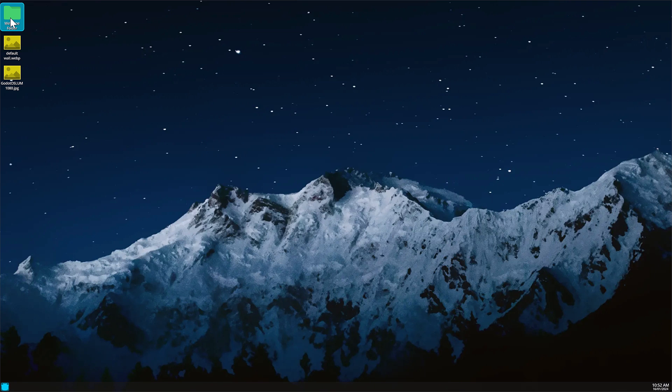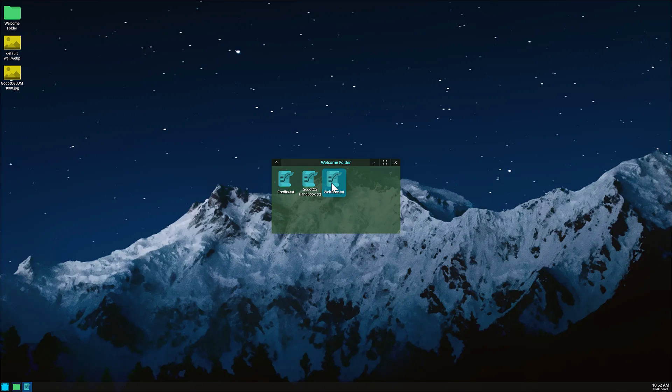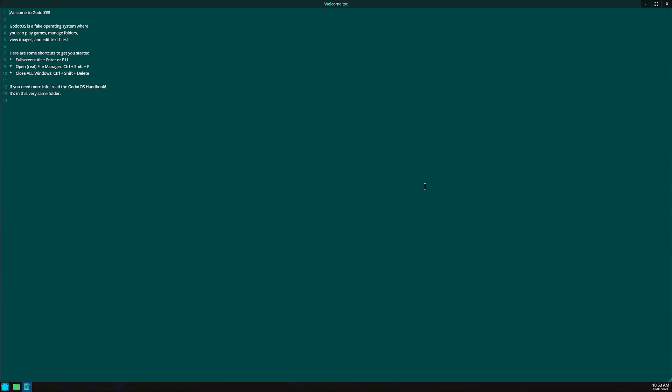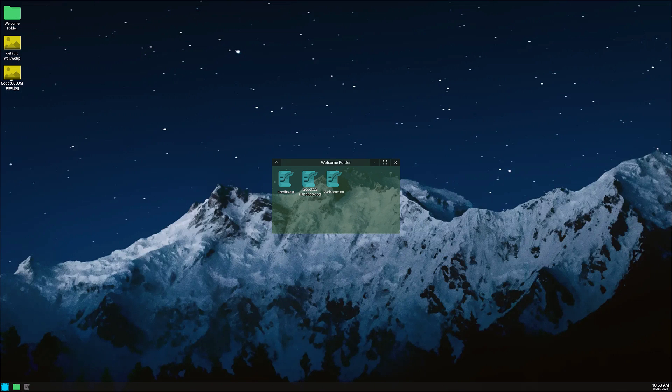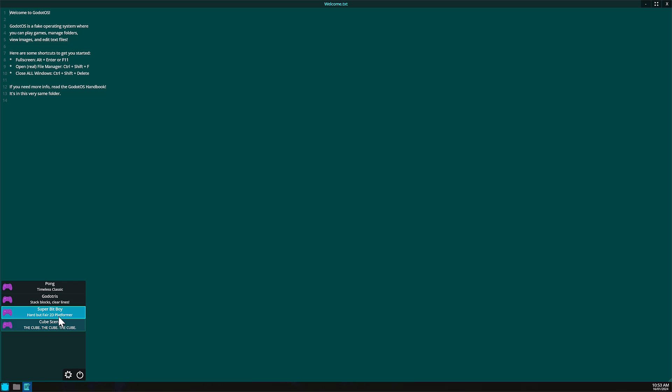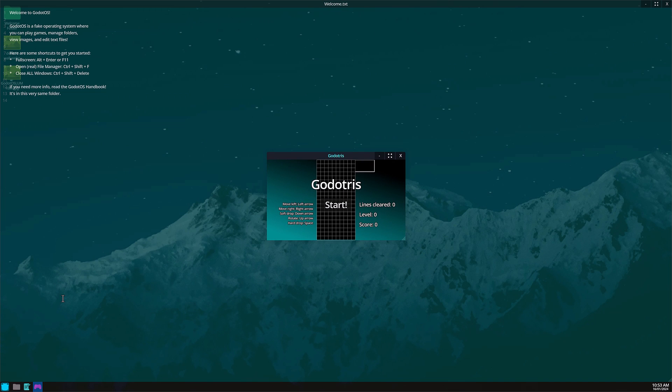You see here you've got file folders, you have openable documents, you've got editable text and so on. You have maximizable and minimizable windows, you have multitasking available down here, you have a start menu of sorts and you even have the ability to play games.